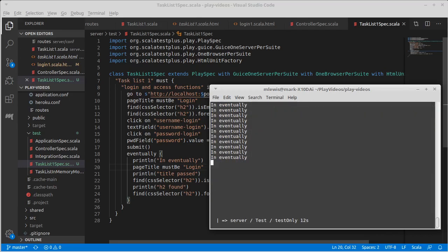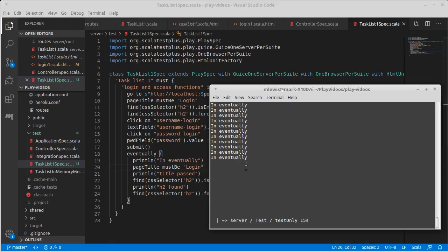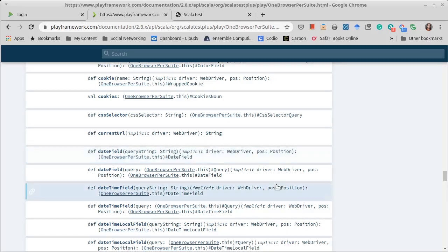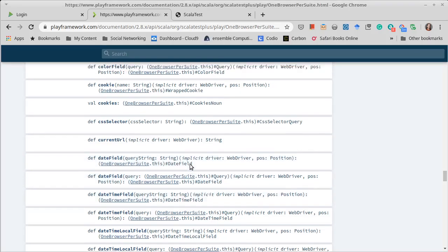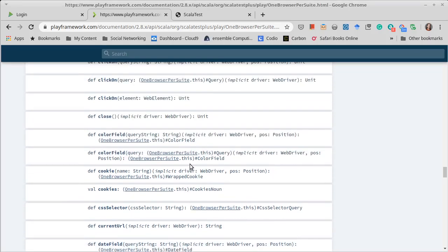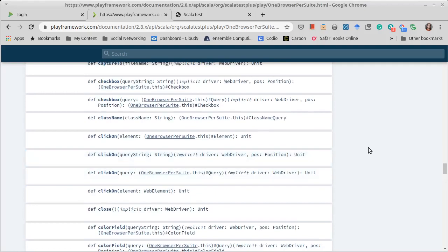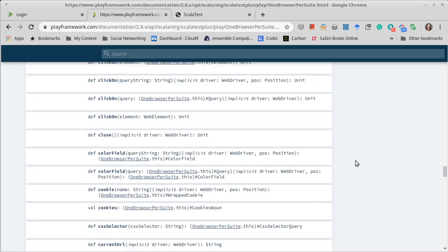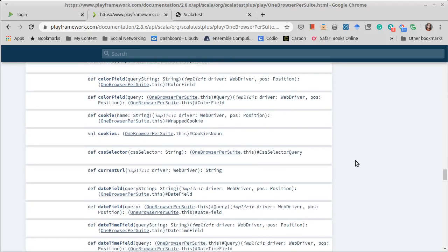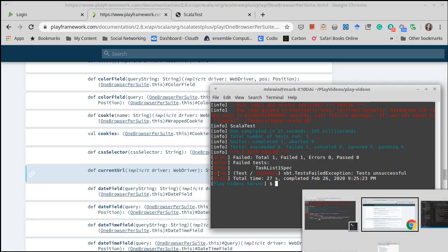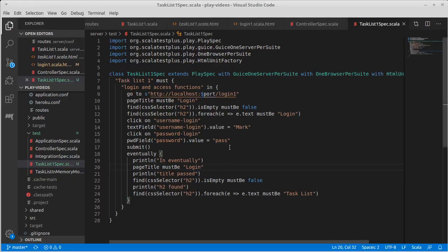So in eventually, that is still not passing the title. Interesting. So we can get the current URL. It's a string. That might be a nice thing for us to print to find out where we went to.